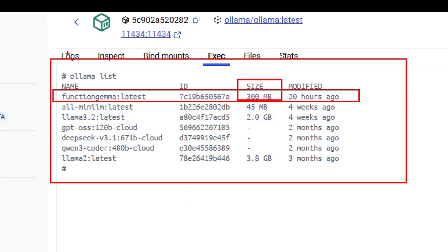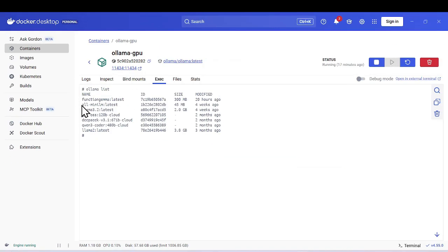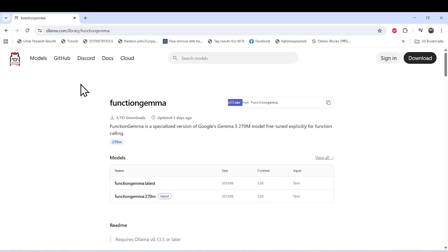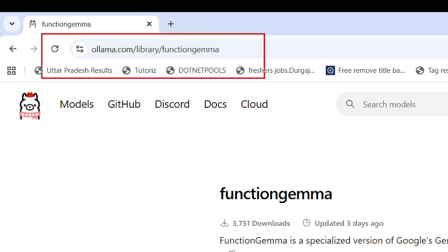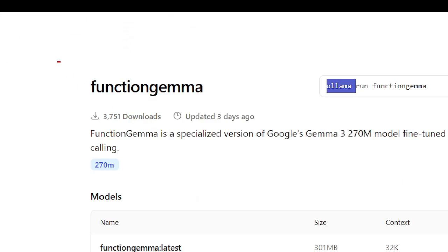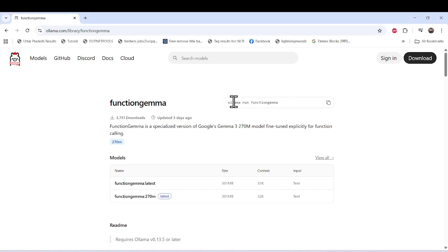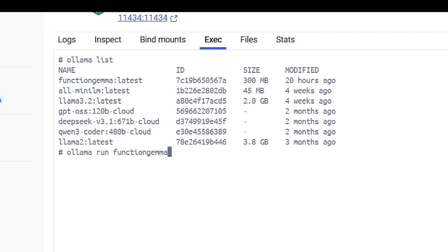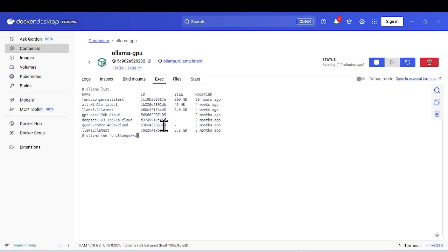If this model is not available, just go to ollama.com and find this particular model. You'll be able to see it there, and you can download it using the provided command. Simply copy that command, paste it in your terminal, and install it. Once installed, you'll see the model in your list.